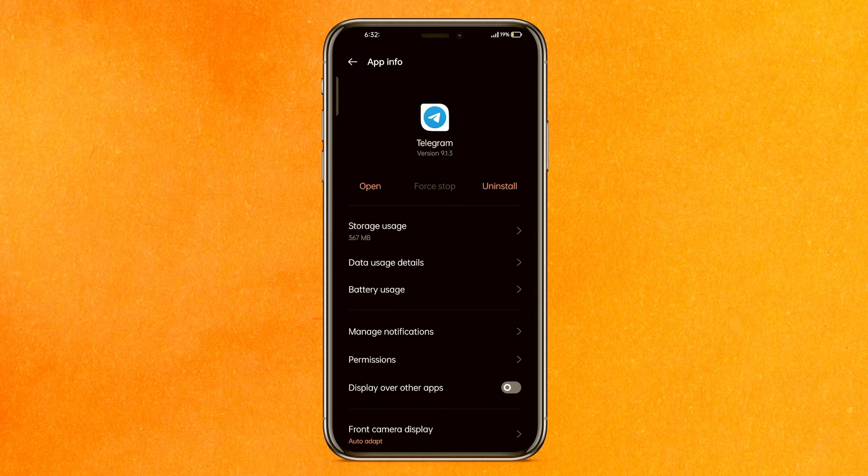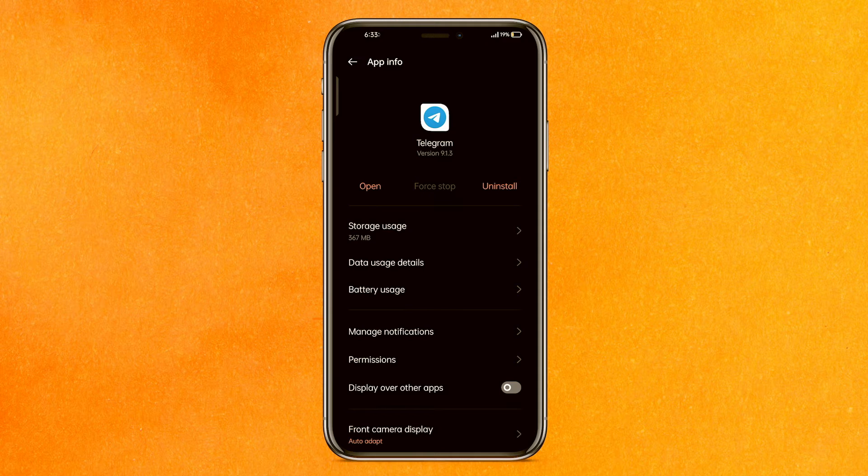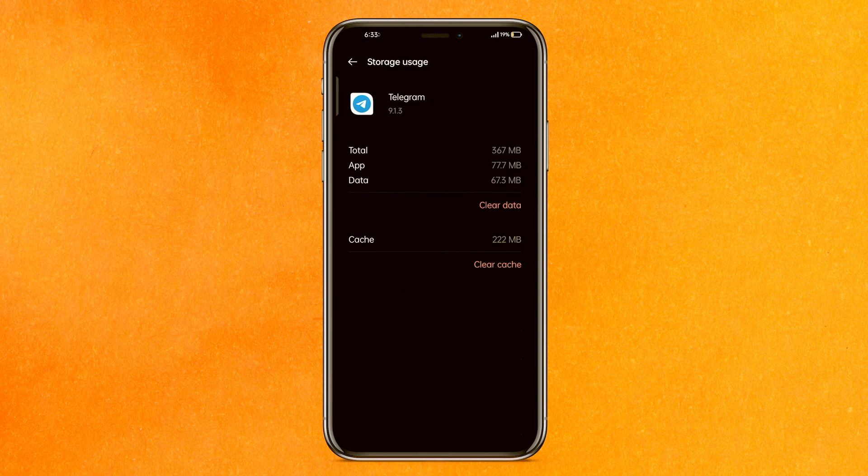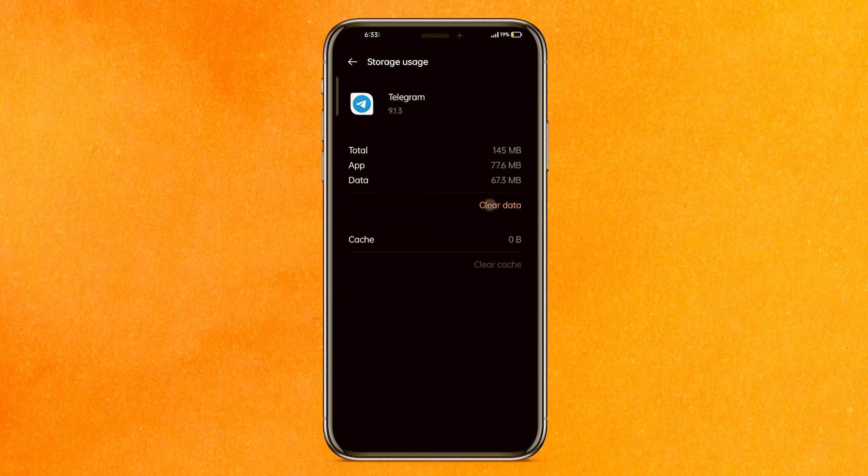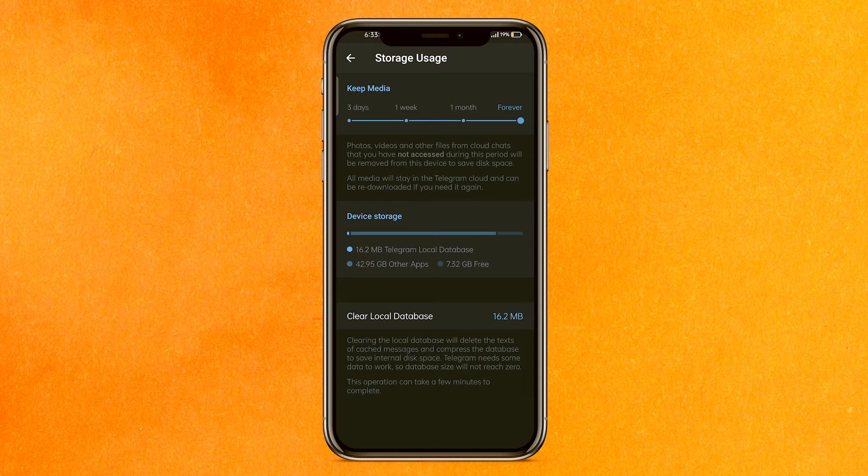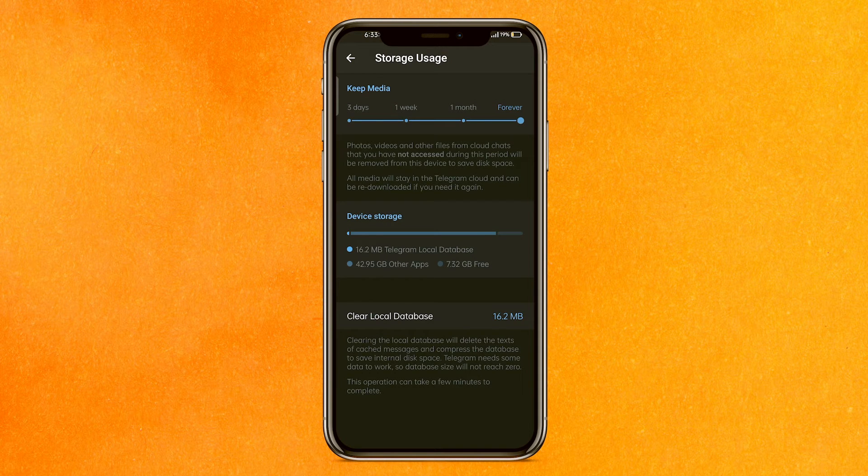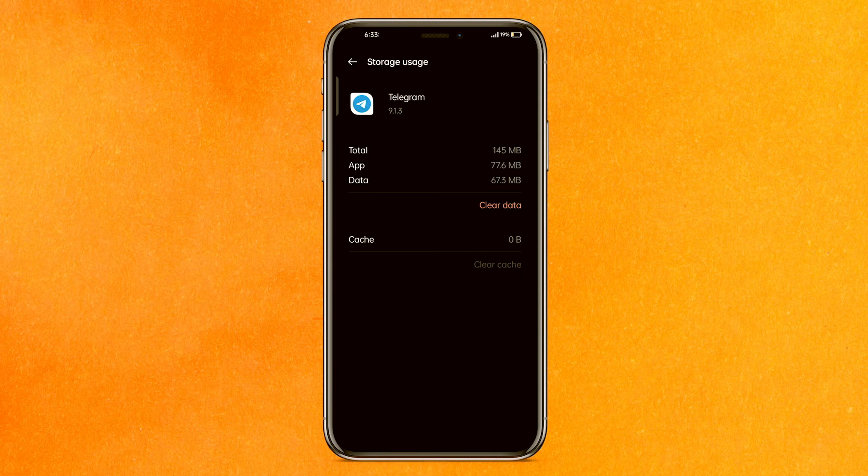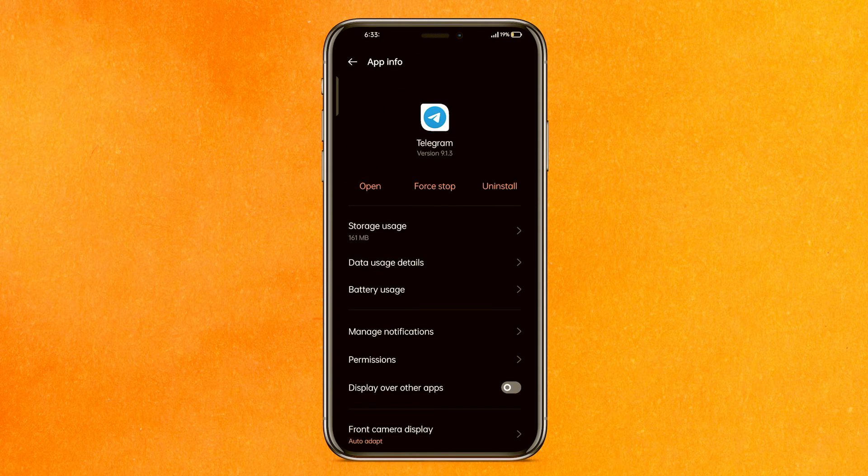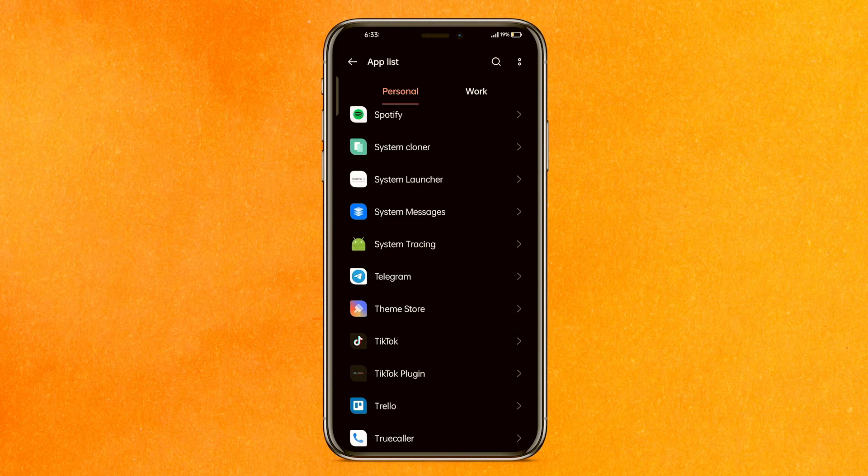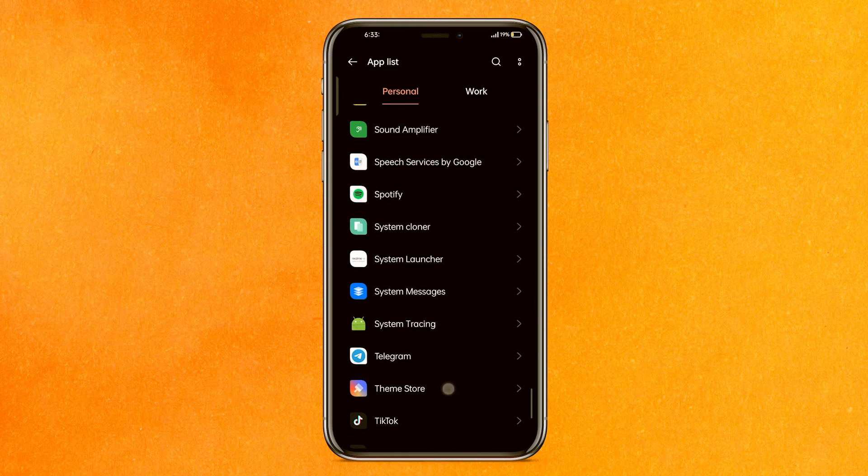After that, you have to do another step. Click on storage usage, clear the cache, and make sure to clear the data. After clearing the data, this will fix all the issues in the Telegram app.